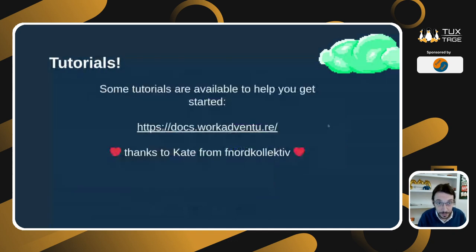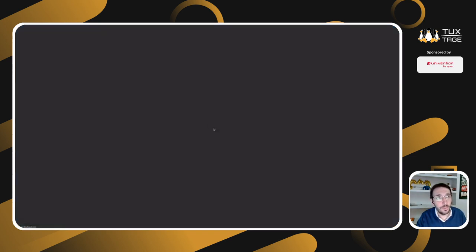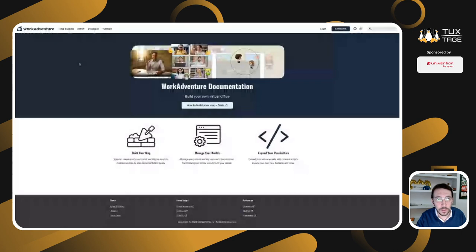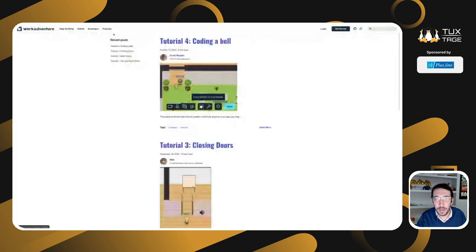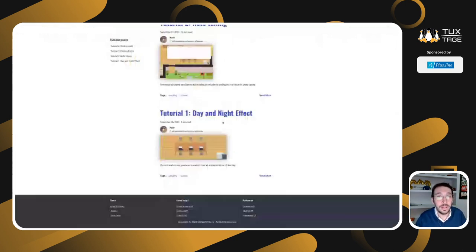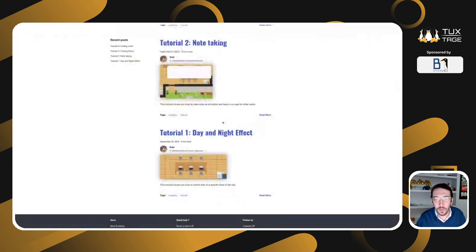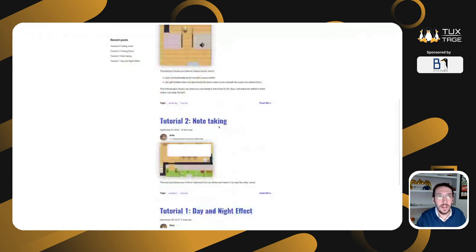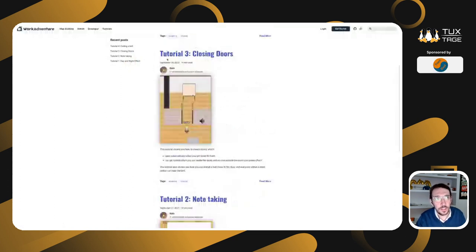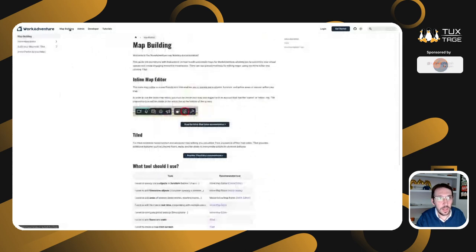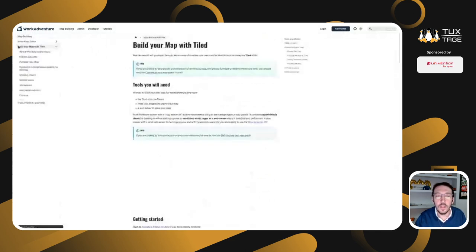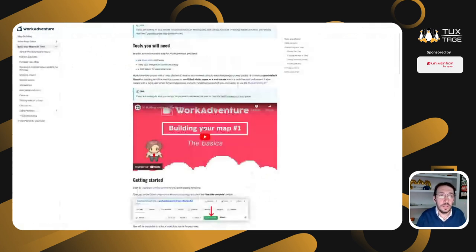If you want to get started, we have tutorials available at docs.workadventure.re. The docs and tutorials are there — they have been written by Kate from Phnox Collective, contributed by the community, and they are quite nice. You can learn how to have a day and night effect, how to take notes, and in the map building section — 'Build your map with style' — there are a number of YouTube tutorials that detail how to do this.